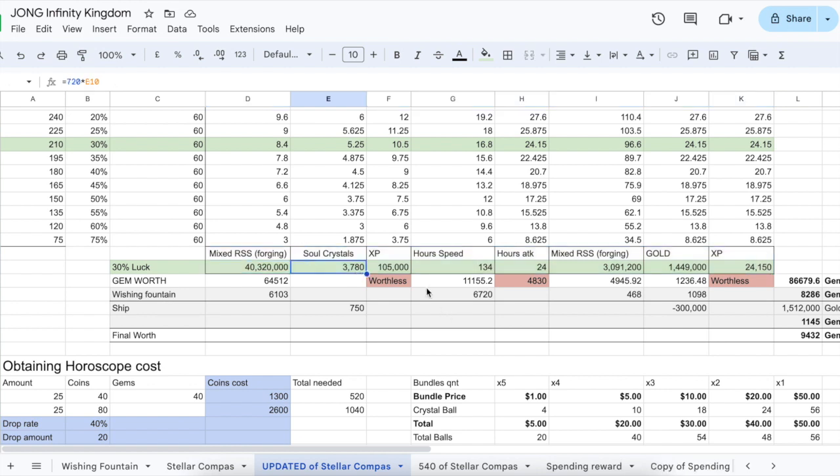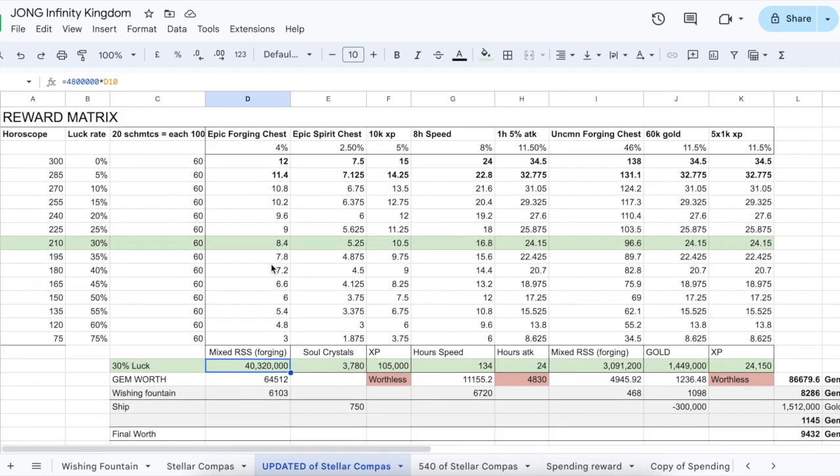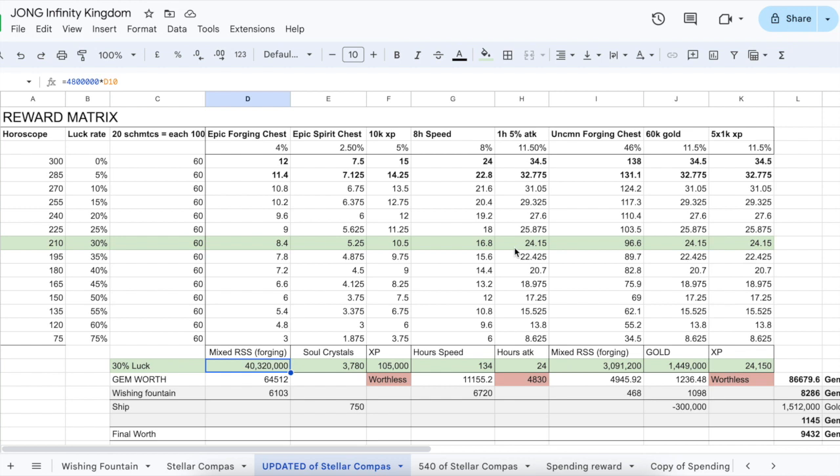There's a lot of soul crystal gains, a lot of experience, speed ups, a ton here also gold as well as the resources we need to use for fortune. All these material chests - the epic forging chest that we get is actually equivalent to 40 million resources. So don't take it lightly, the extra rewards in the Stellar Compass are really great.